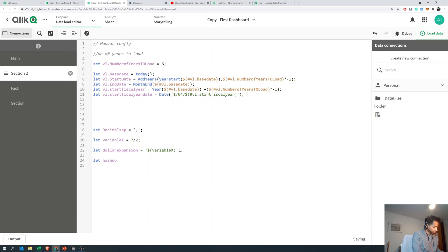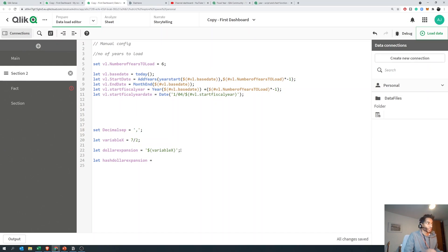So the dollar expansion expands the value in the variable respecting the decimal separator. Now what does hash dollar expansion do? Hash dollar expands the numerical value inside the variable. So in this case it's variable x — this is a numerical value, and regardless of what the decimal separator is, the hash always expands the numerical value. So regardless of whether the decimal separator is a comma or a slash, it's going to give you 3.5. When you use hash it expands the numerical value, and that's always with a decimal point.